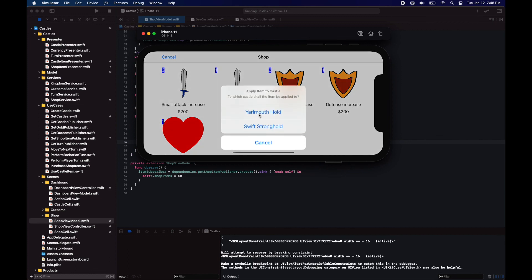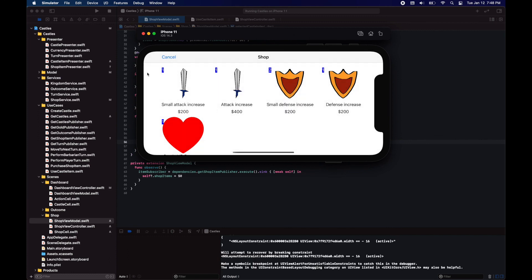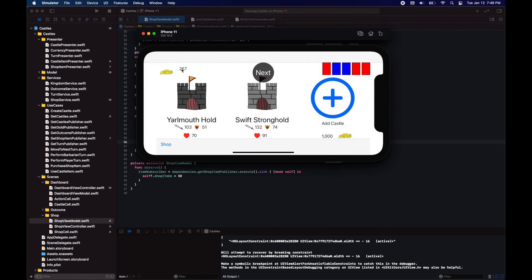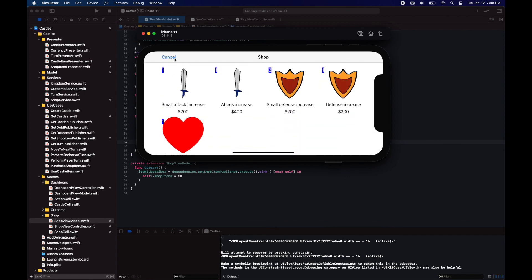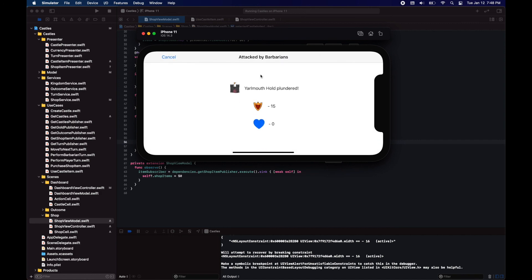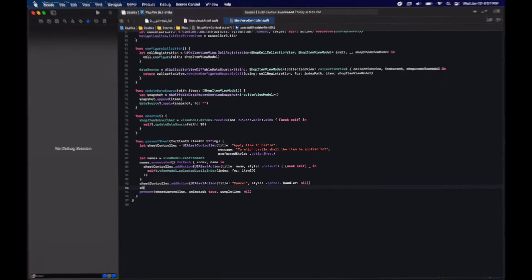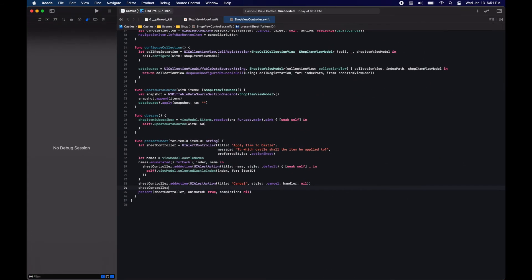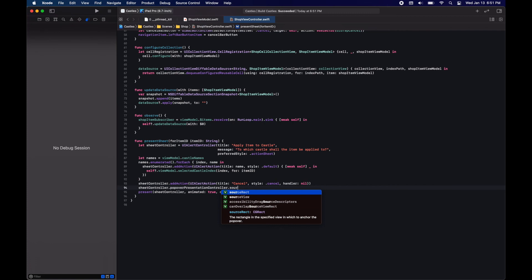Let's select this small attack and purchase for the first castle. And you'll see that now it has 20 more attack points and we have less gold.